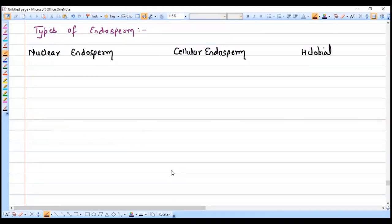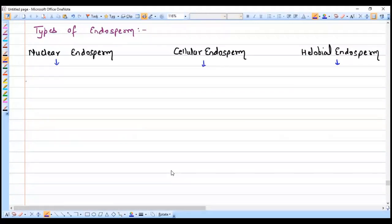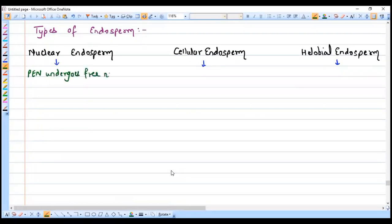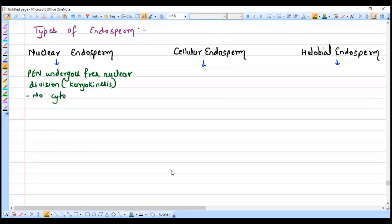What exactly is nuclear endosperm? We have studied two different terms in the cell division chapter: karyokinesis, which is division of the nucleus, and cytokinesis, which is division of the cell or the cytoplasm. In nuclear endosperm, the primary endosperm nucleus undergoes free nuclear division — meaning only karyokinesis takes place, with no cytokinesis.